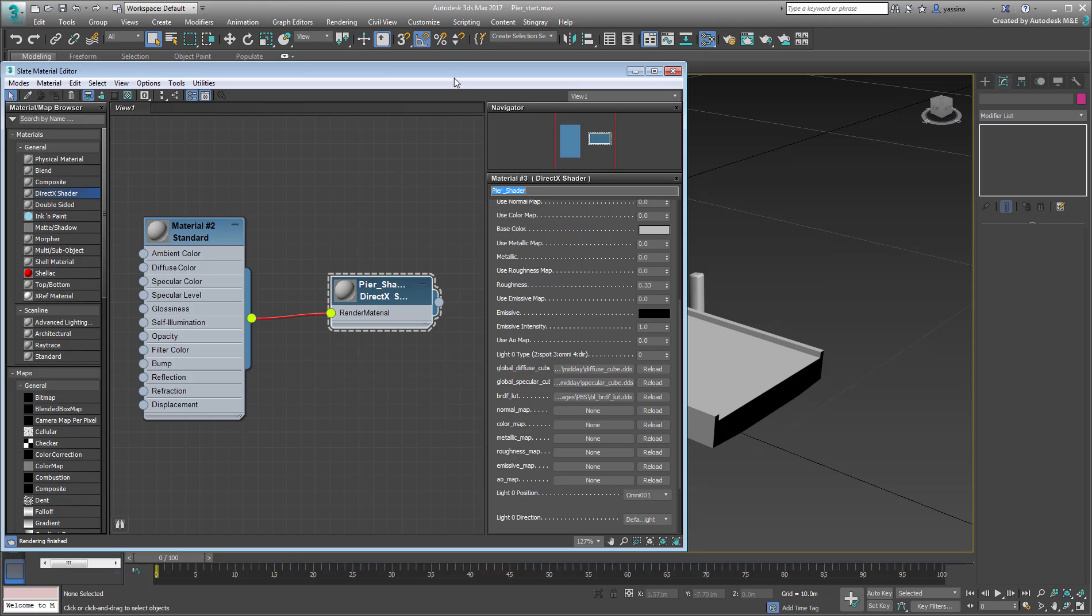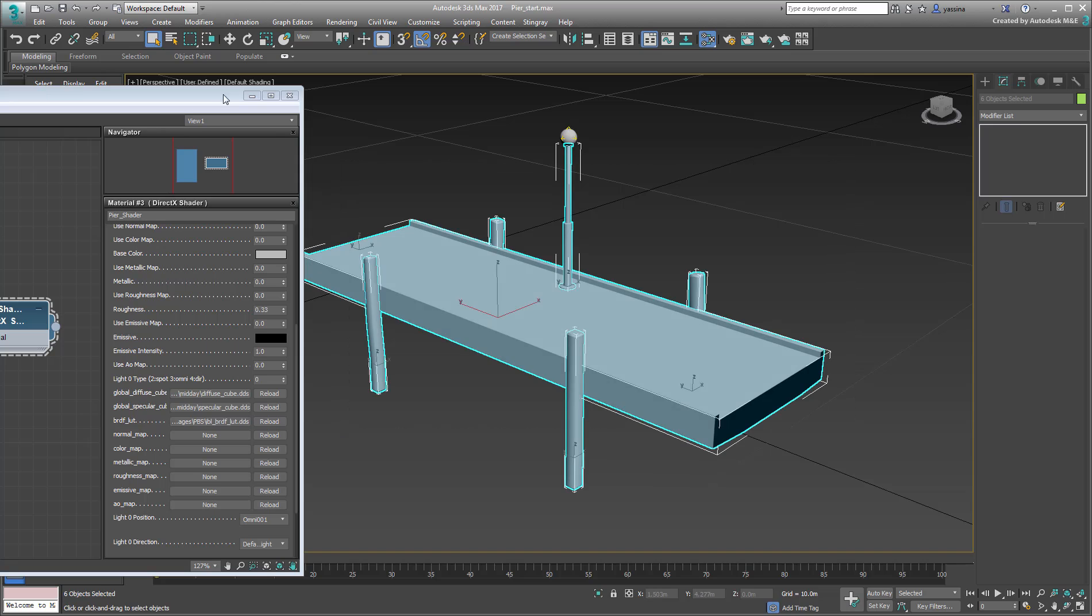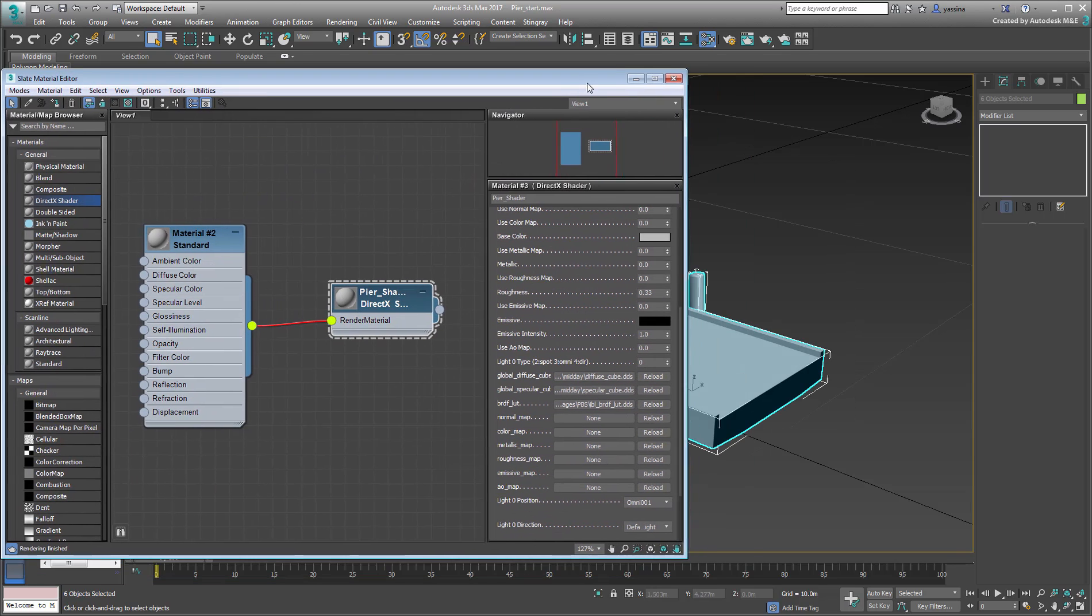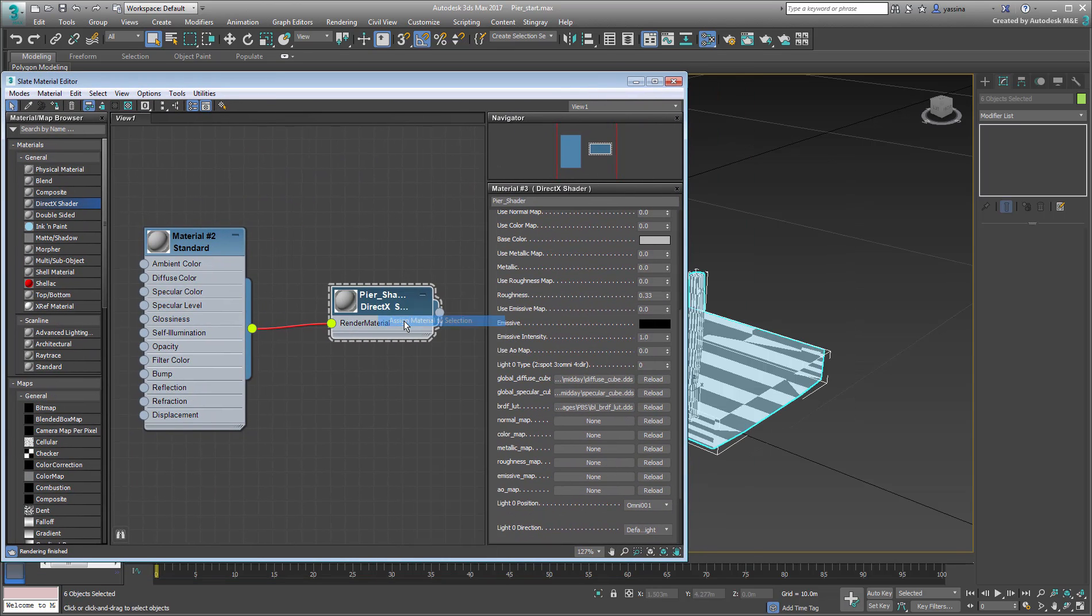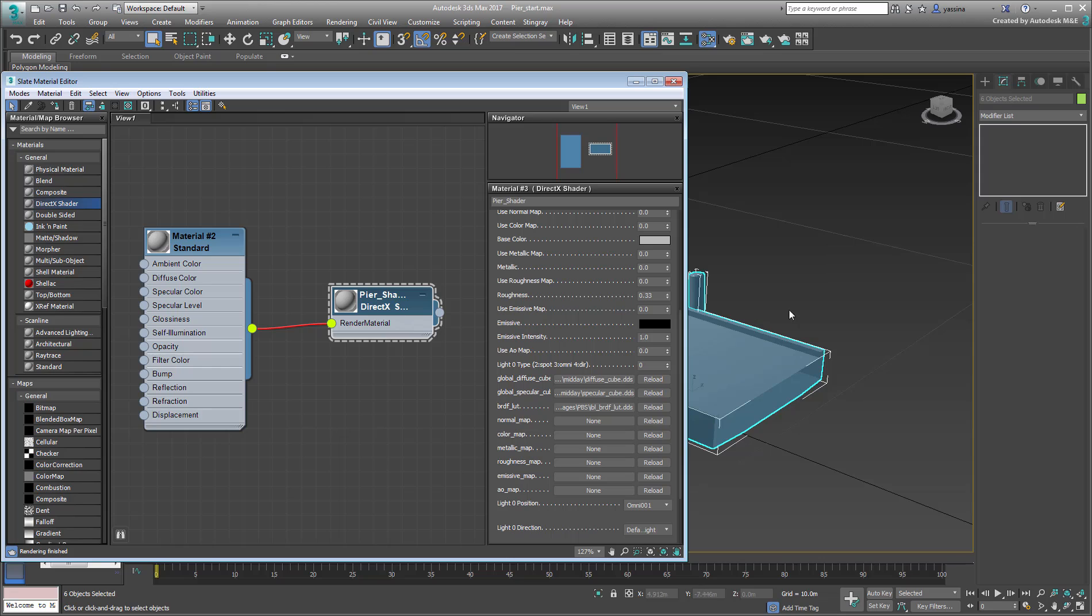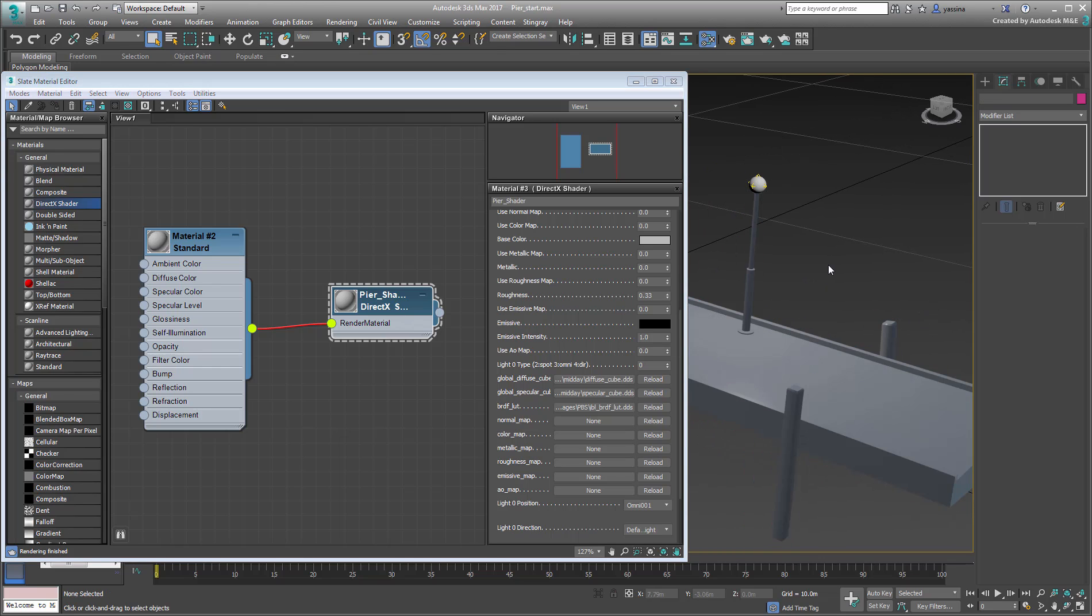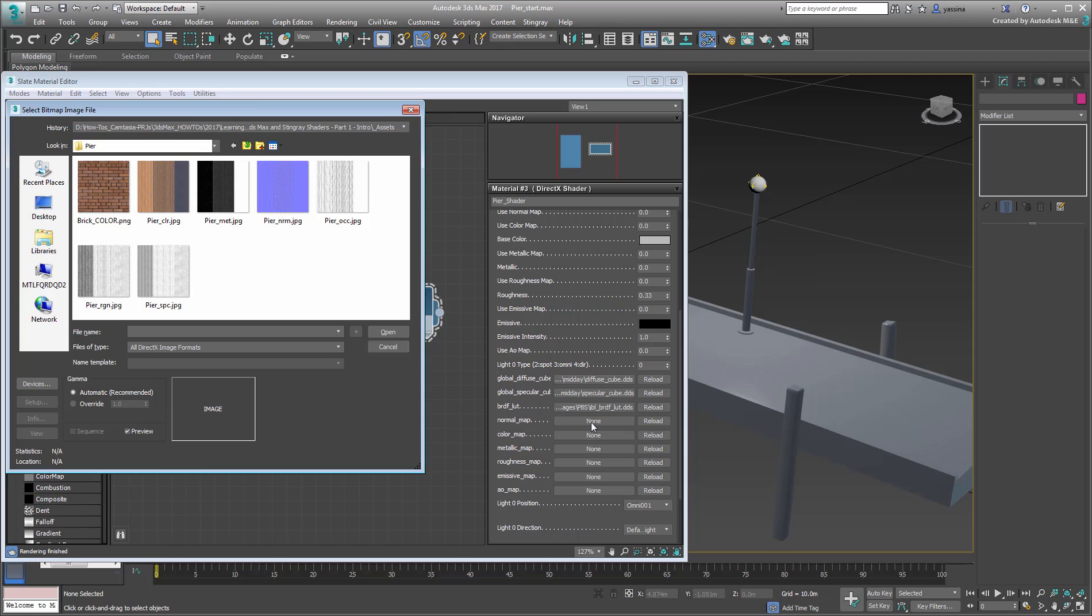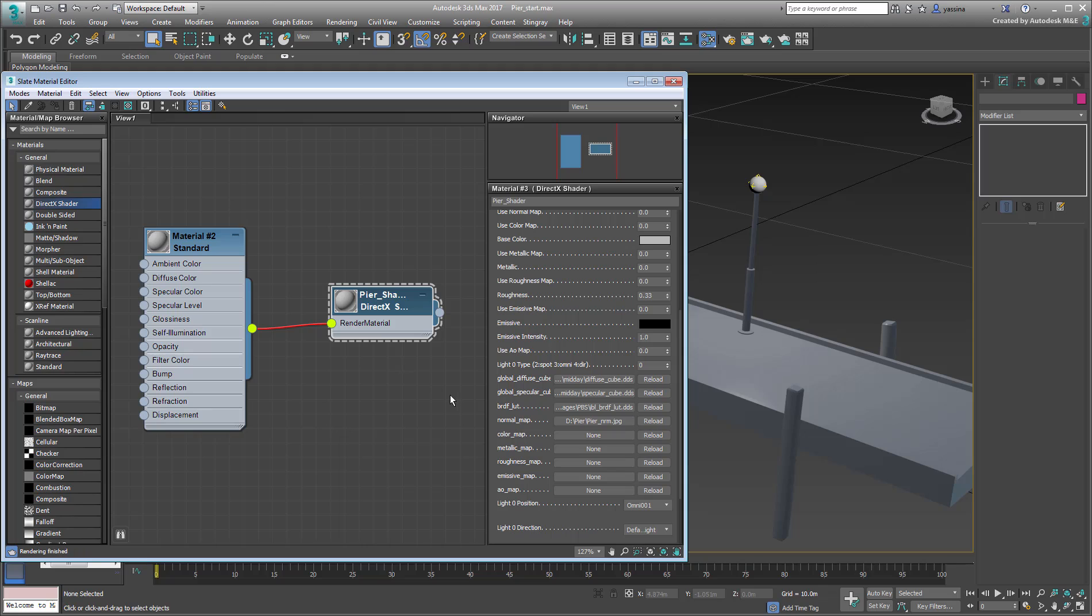Apply it to all objects except the globe at the top of the lamppost. The shading in the viewport changes slightly. Next, click the Normal map None button. Browse to where you unpacked the downloaded files and select the file named Pier-Normal-JPEG. Alternatively, you can drag the file in from Windows Explorer.